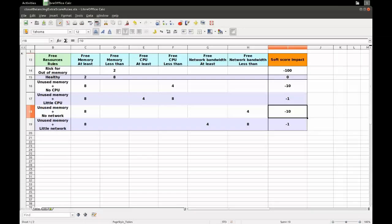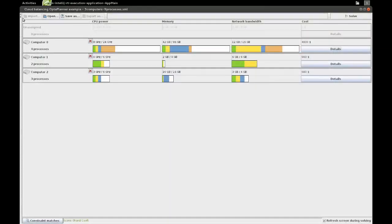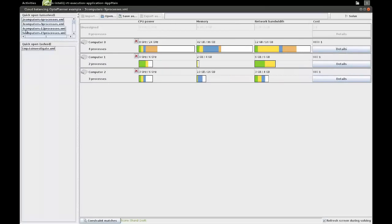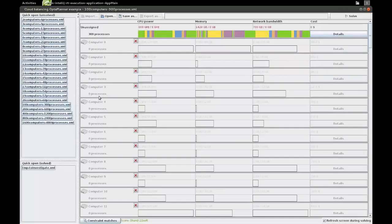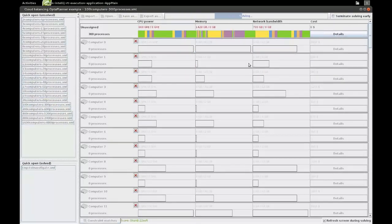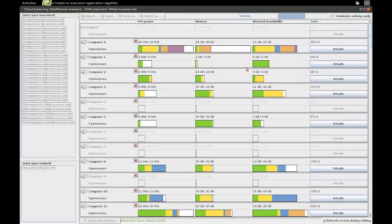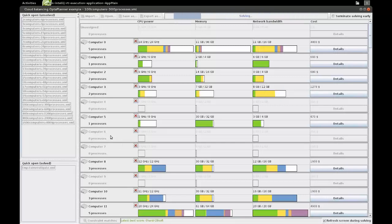Now let's take a look at the result. Let's take a data set with 100 computers and 300 processes and start solving this. You can see the score here at the bottom and it's finding a better and better solution.